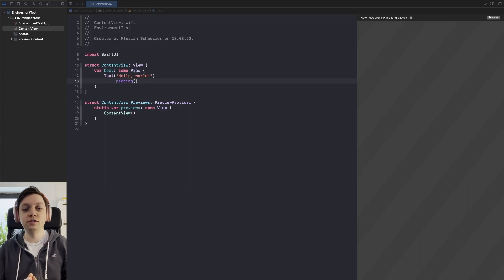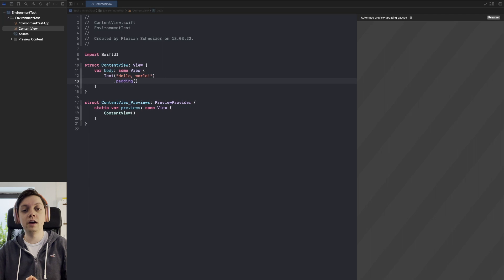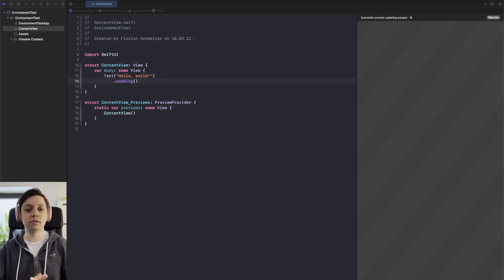Watch this video to learn about how you can use the SwiftUI environment to pass custom values down the view hierarchy.